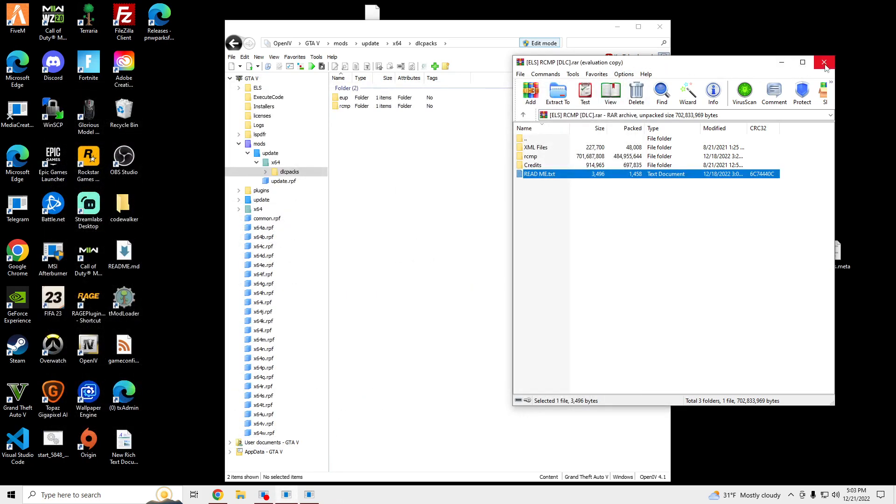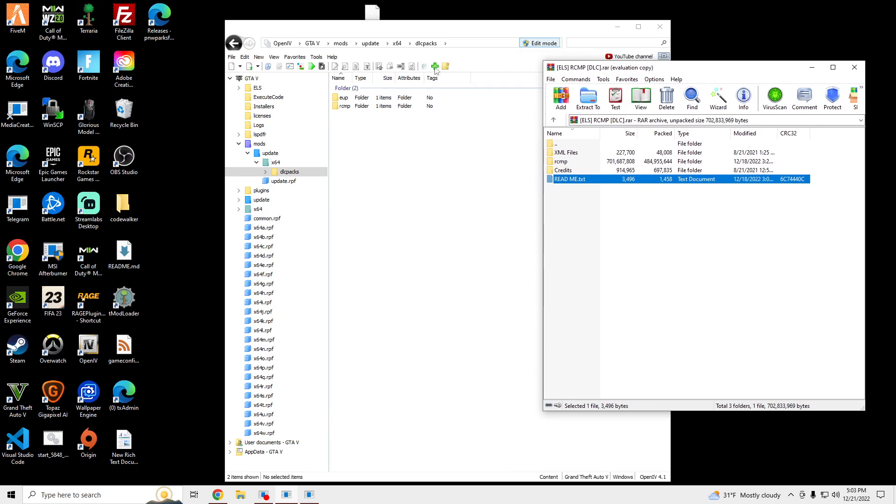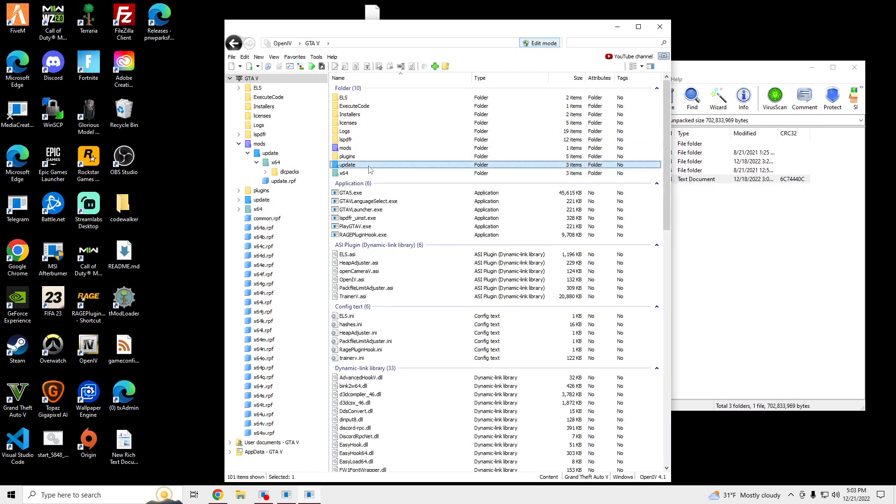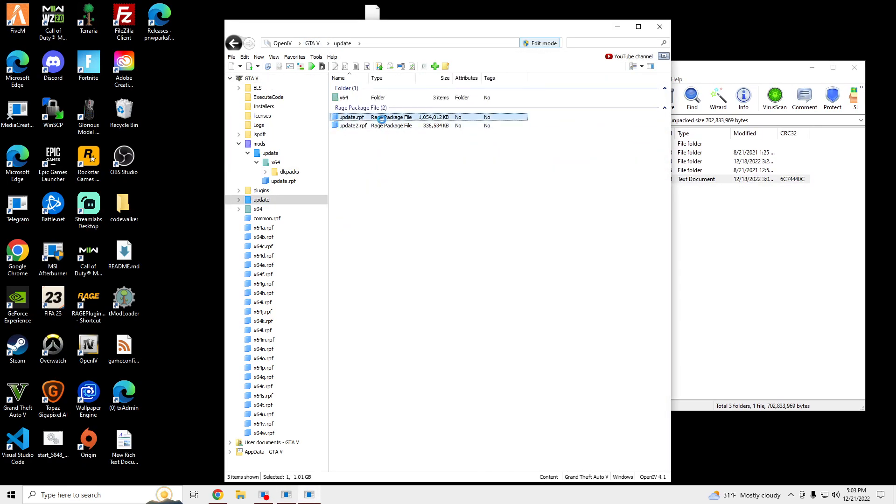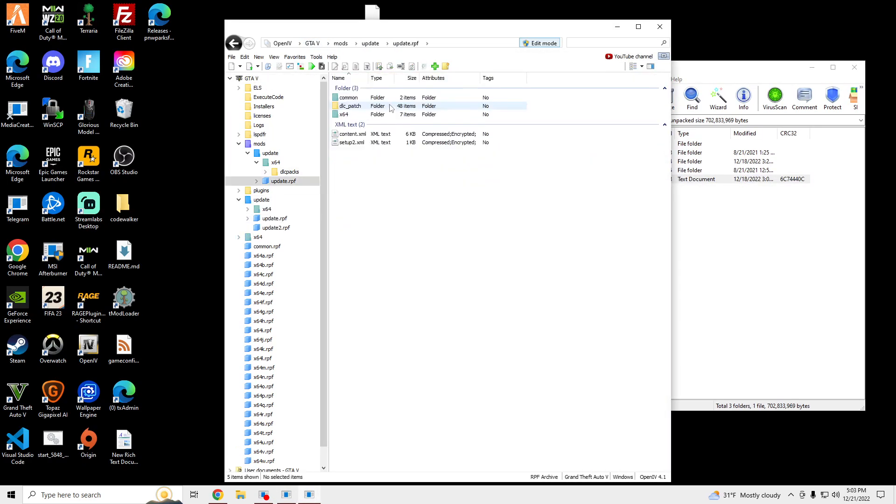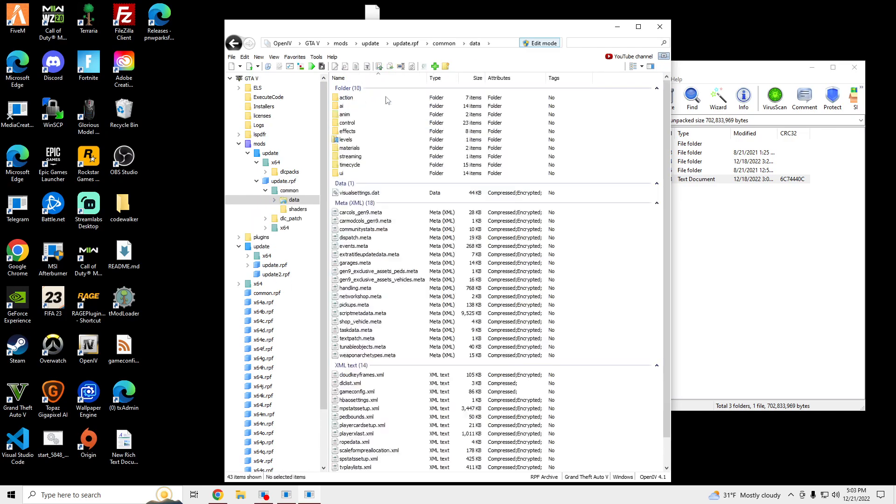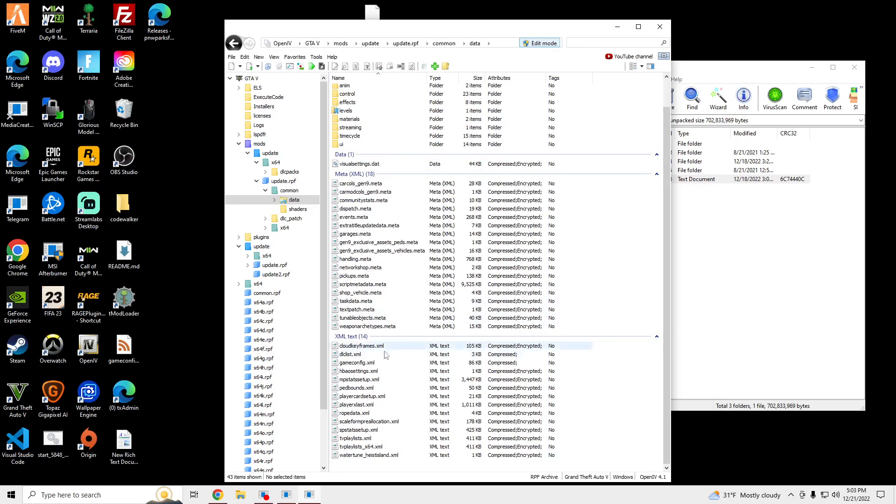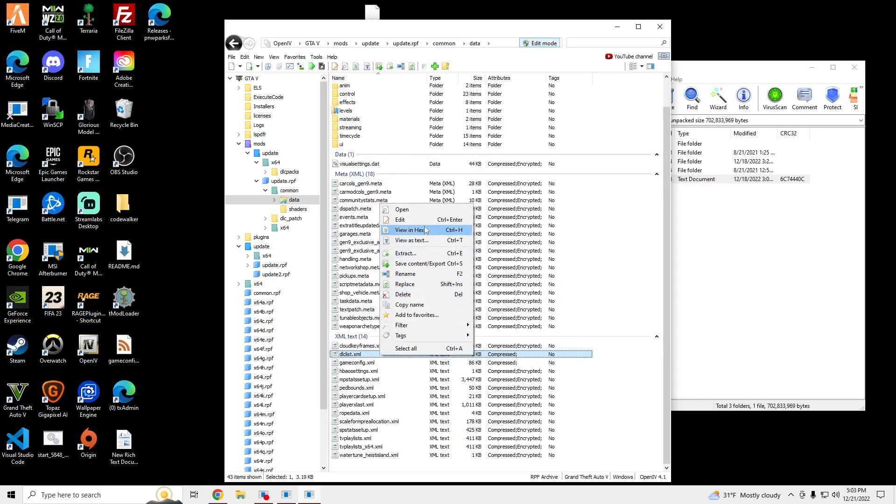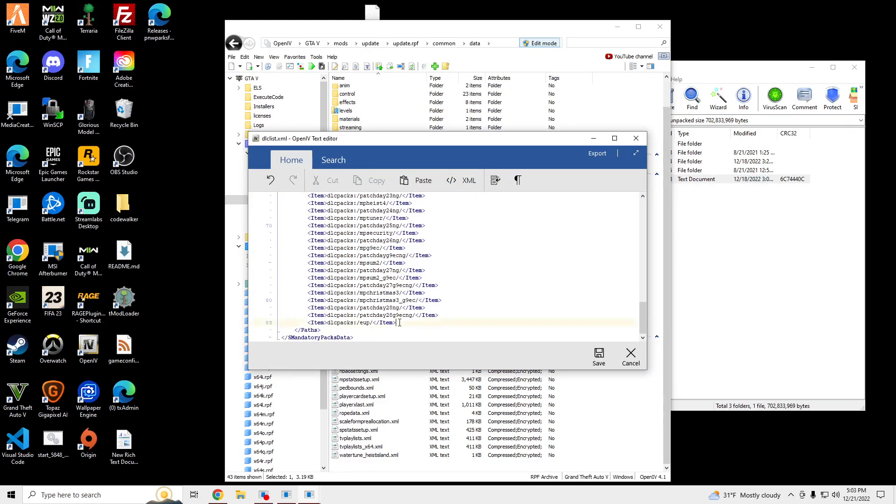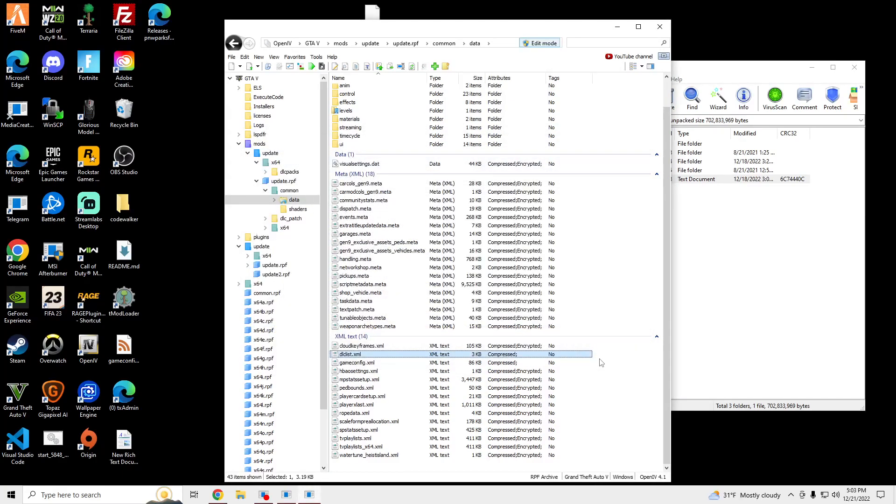And then we're going to go to GTA V, update, update RPF, show in mods, common, data, dlclist.xml, right-click, edit. Scroll all the way down, enter, Ctrl+V, save.